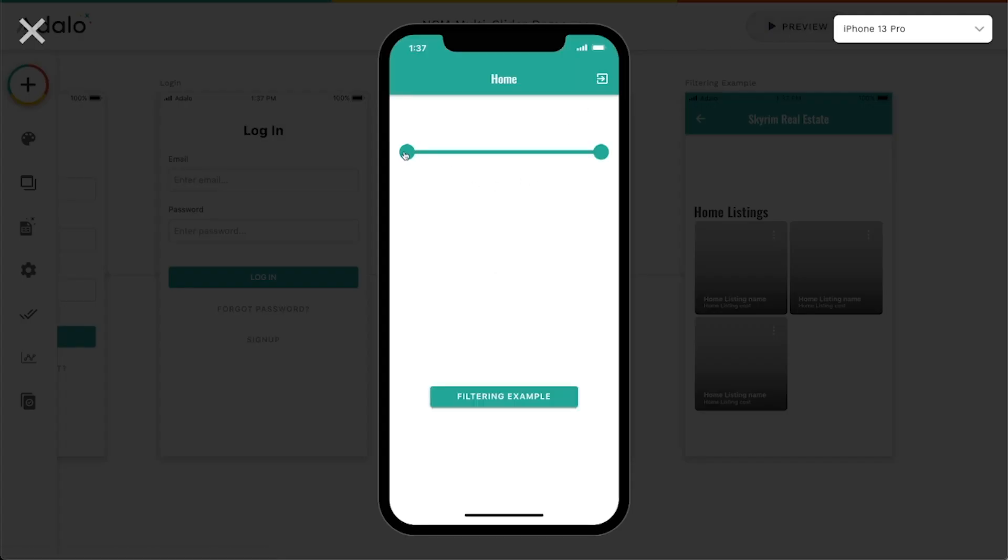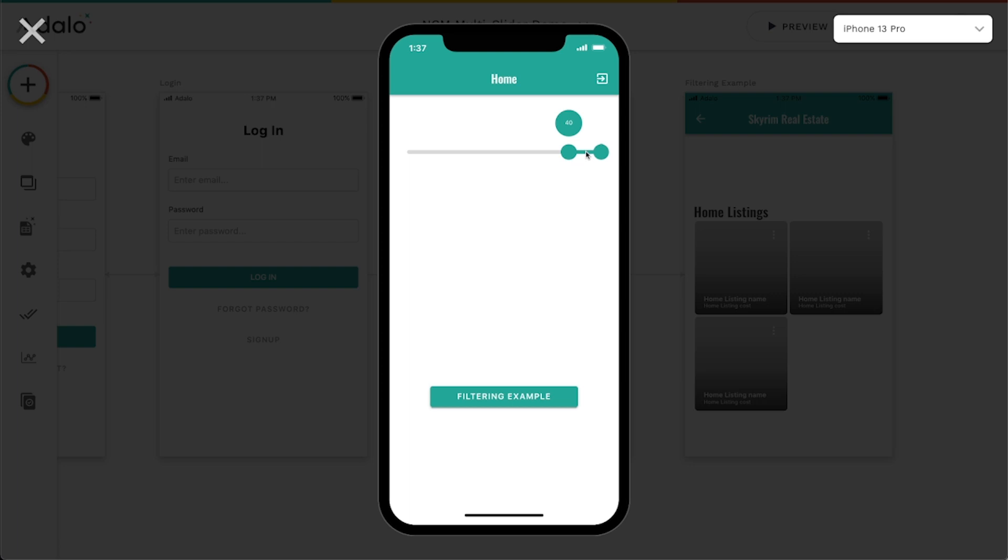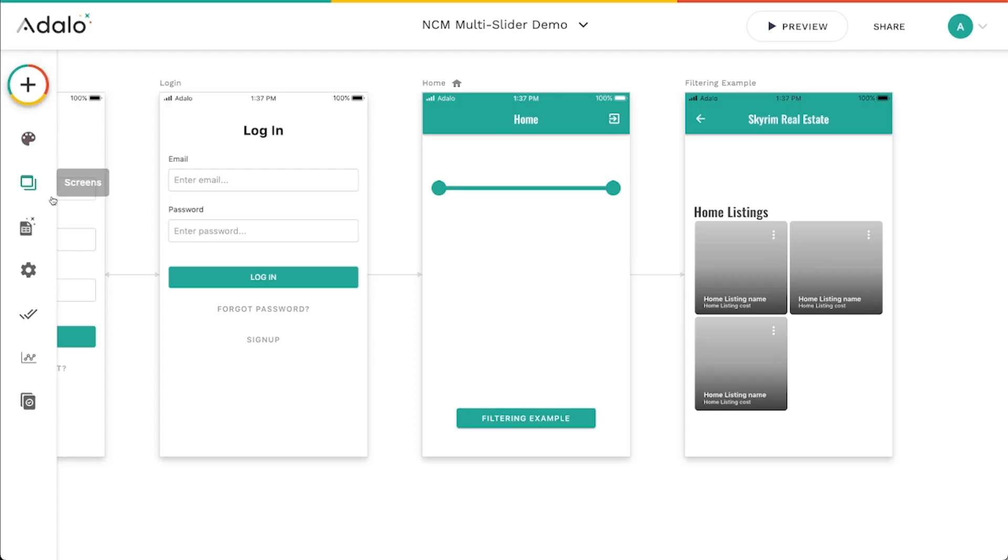So when I click and drag on these handles, you can see that it's changing it by 10, 20, 30, 40, 50, right? So we've got our increments there and I can adjust the minimum and maximum and it'll show me the label of that value.